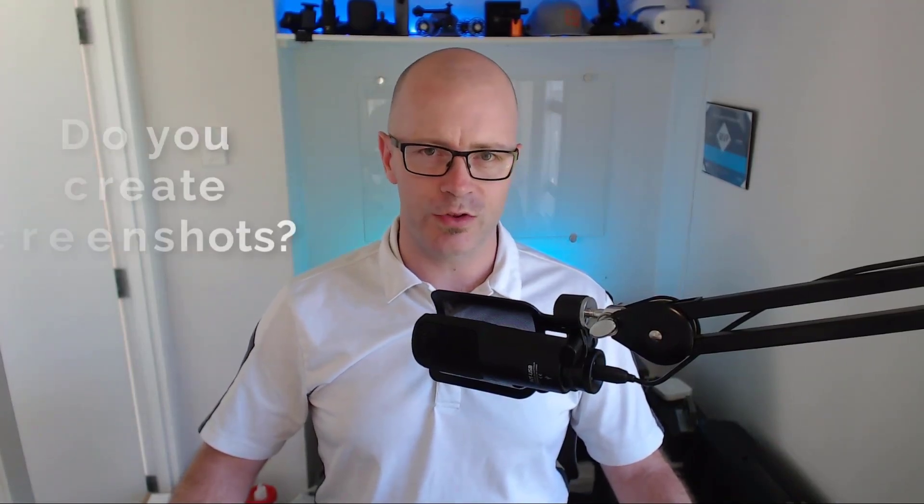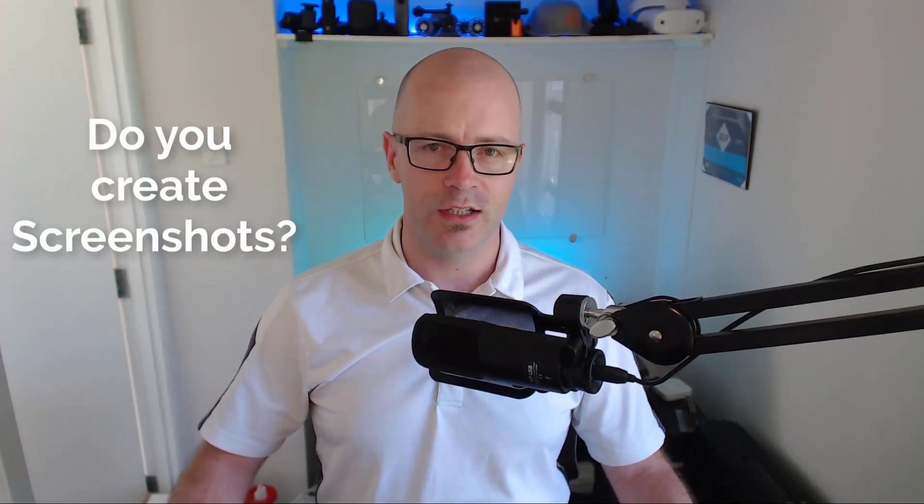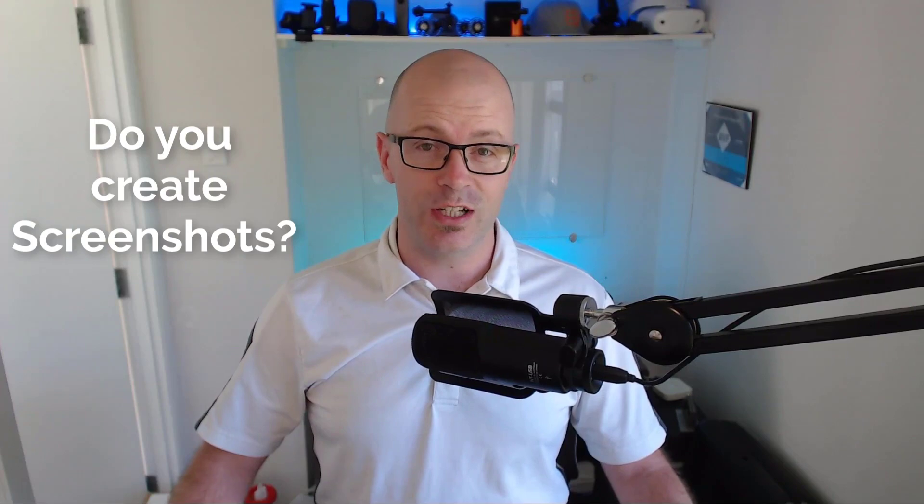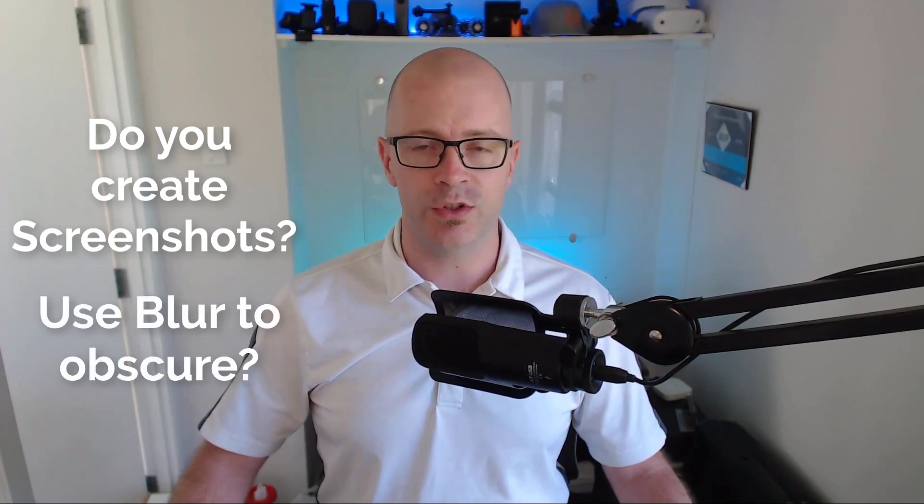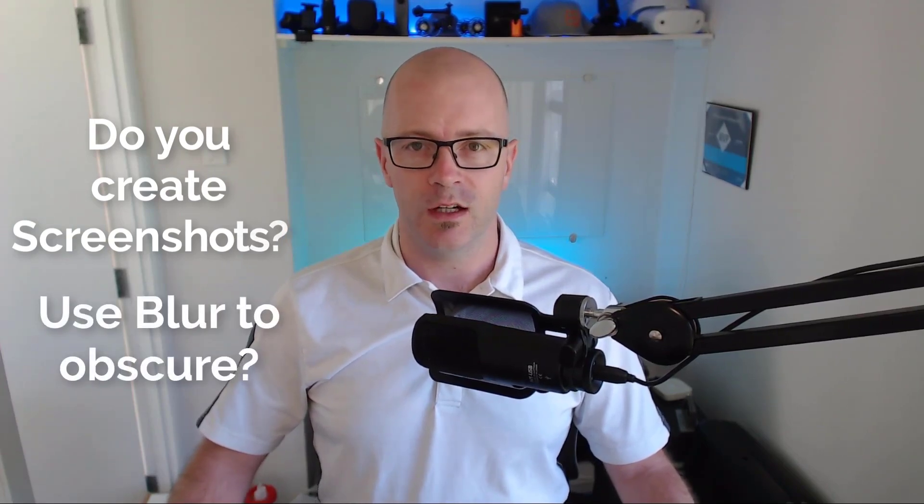This is Daryl as a Service. Do you create a lot of documentation with screenshots? Do you sometimes need to blur some of that content or obscure it? Well I've been checking out TechSmith's Snagit 2019 and they've introduced a new feature called Simplify. Check it out with me now.